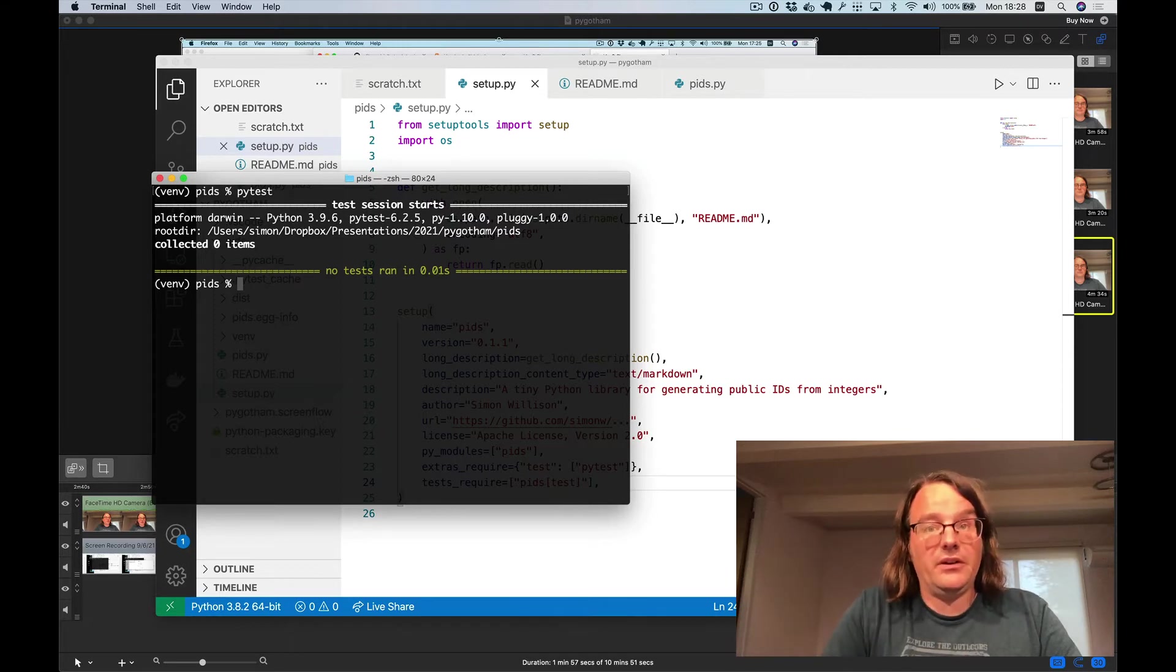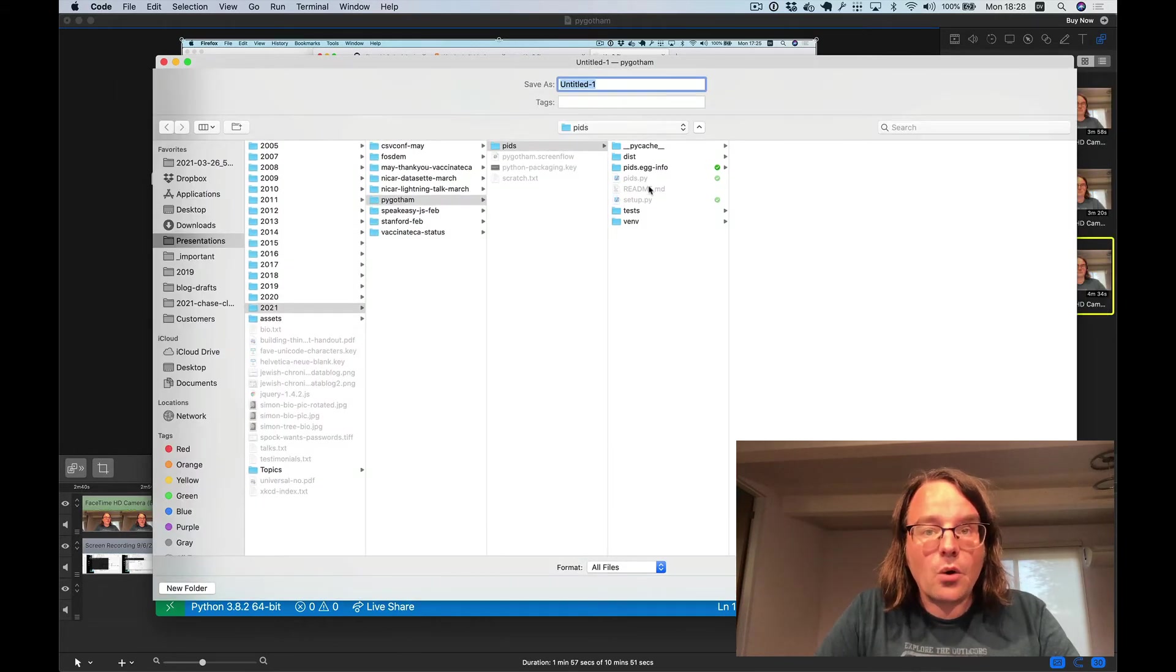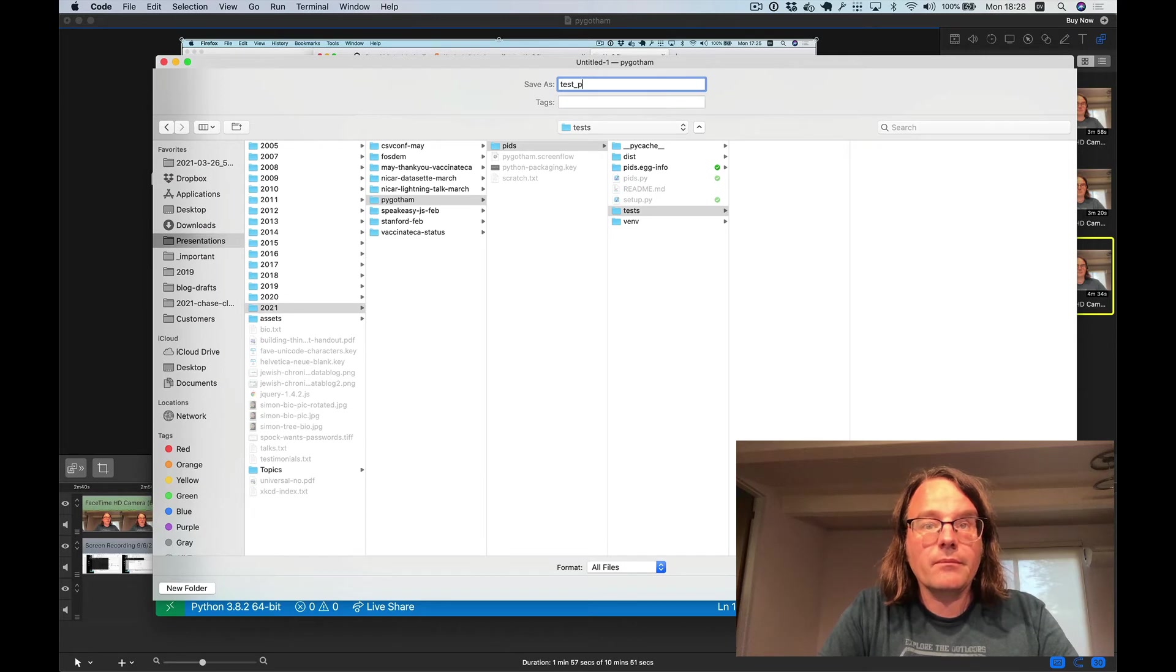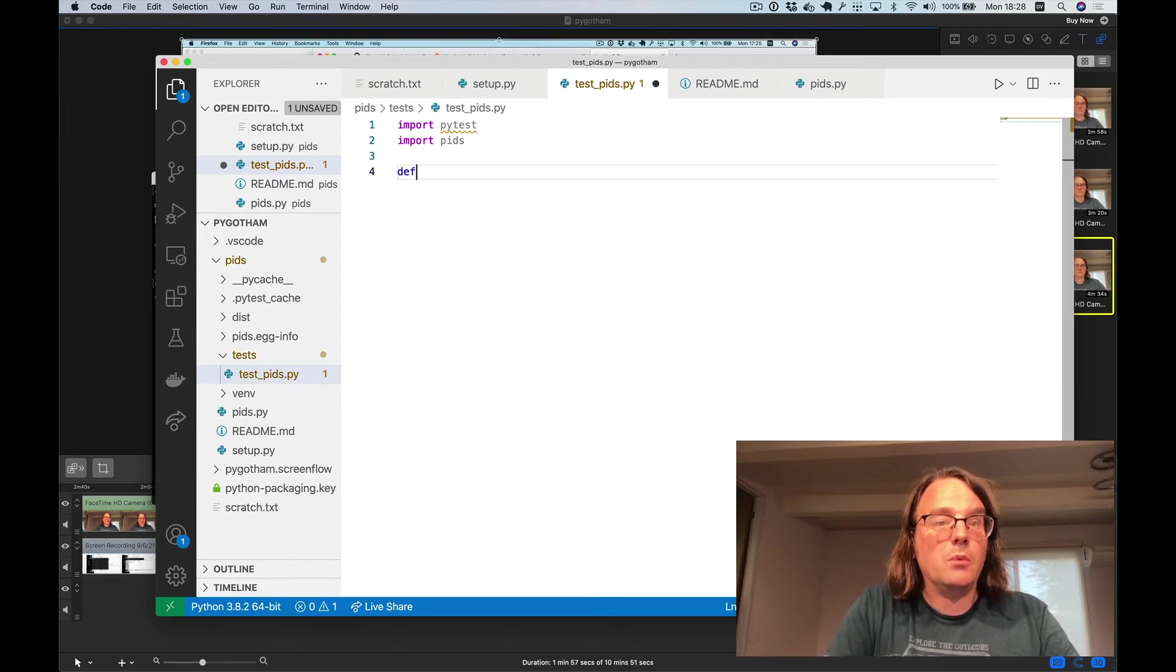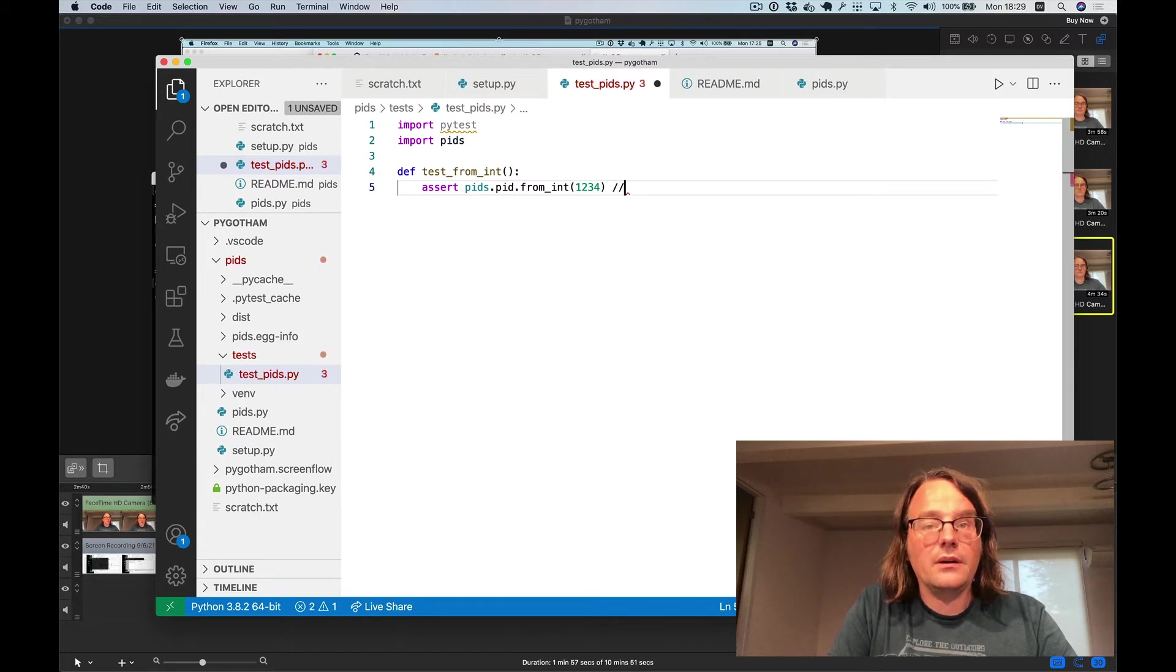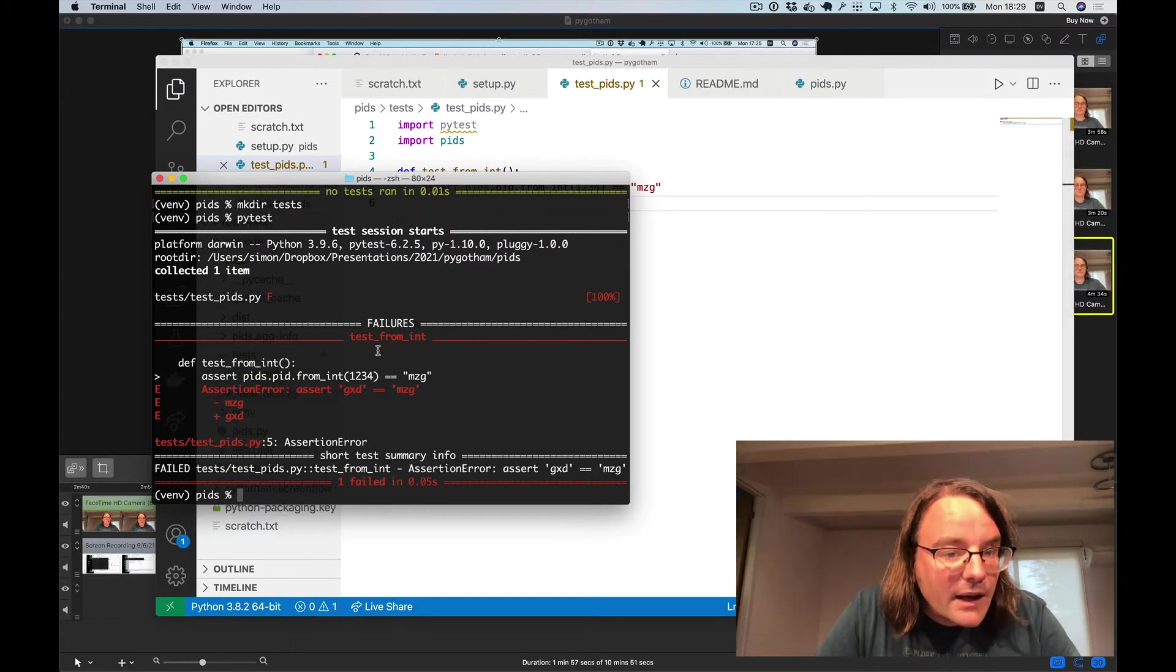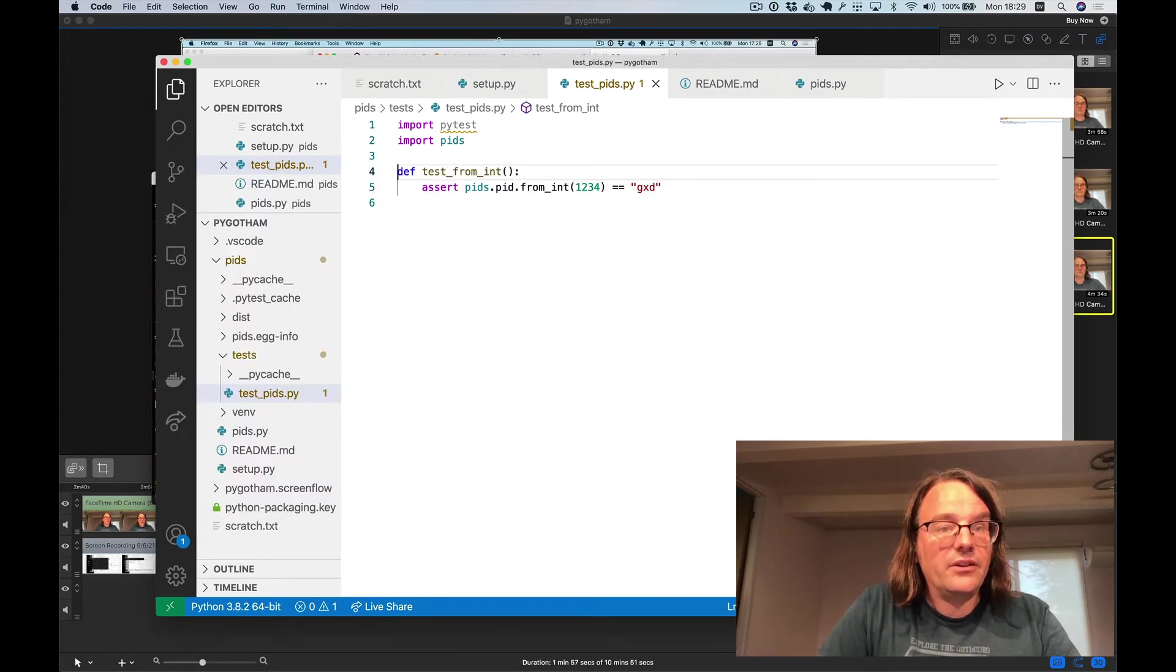Except I don't have any tests yet. So let's create a tests folder. And I'm going to create a file in that called test_pids.py. And the great thing about PyTest is that tests are really really small and short. So I'm going to say test from int and it's going to say assert pids.pid.fromint1234 equals mzq. So I'll try running that test. And it fails because I got it wrong. It's gxd is the correct value. So I can stick gxd in and now my test passes.